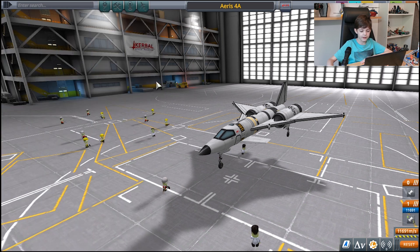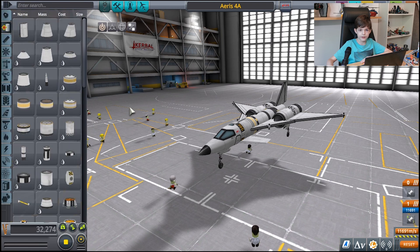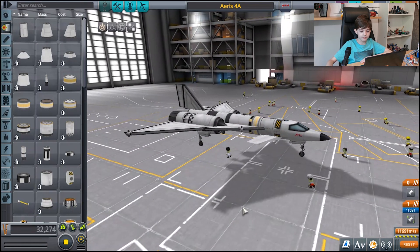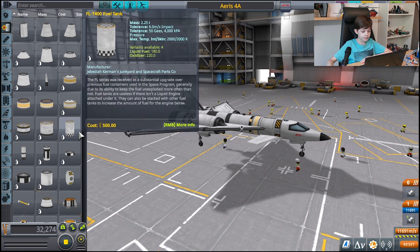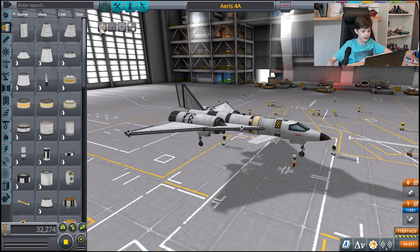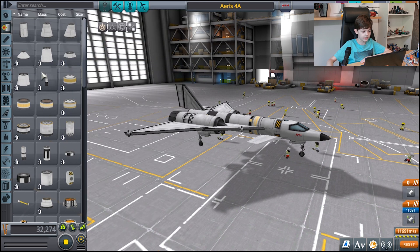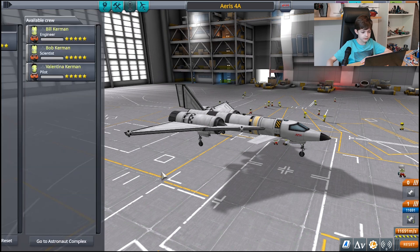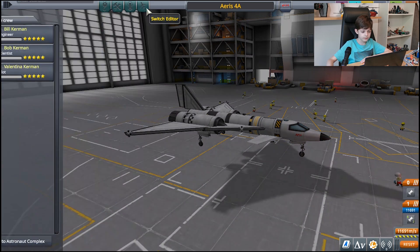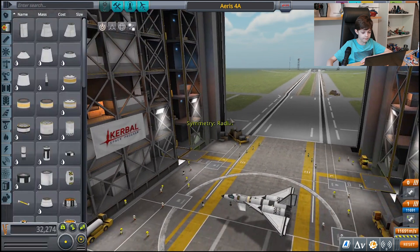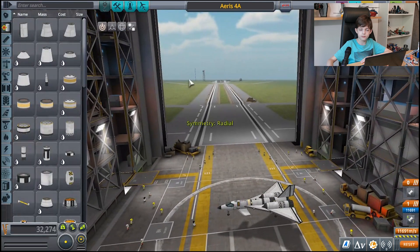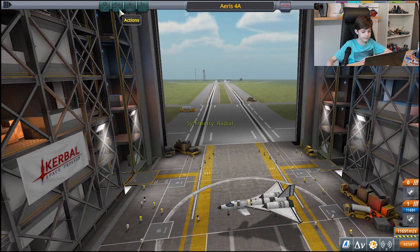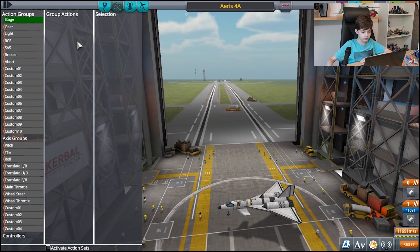There are two types of spacecraft that you can build in the game. First, there are space planes, which are built in the space plane hangar. Inside the space plane hangar we have the parts list — currently I'm in the fuel tanks section. We also have the Kerbals list, the switch editor button, and the action group list.